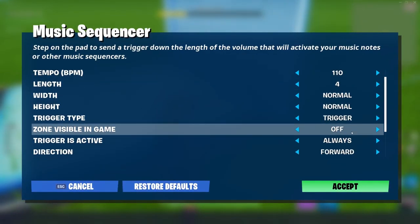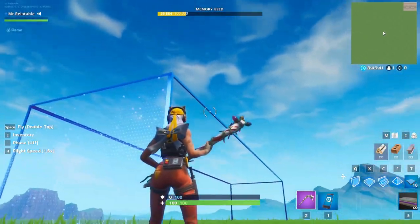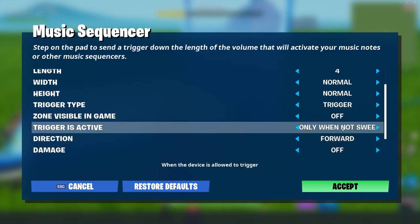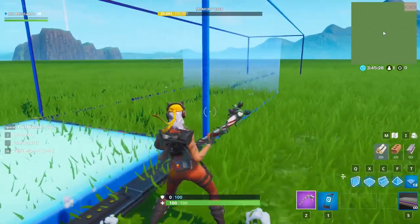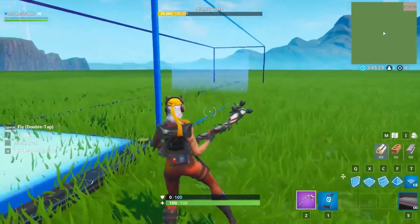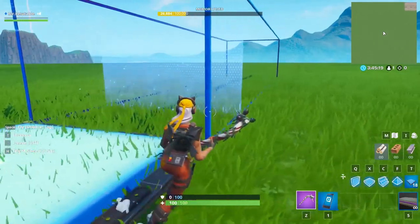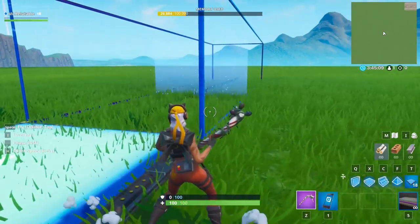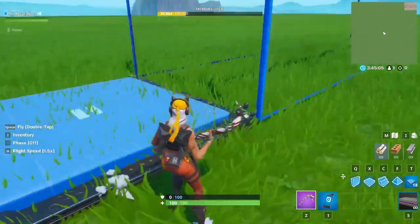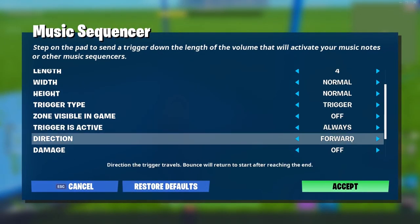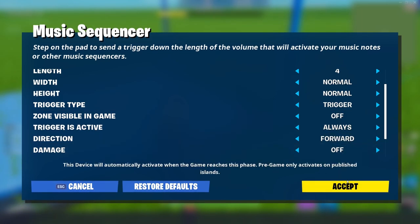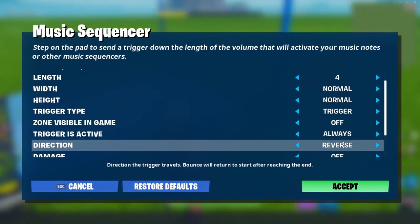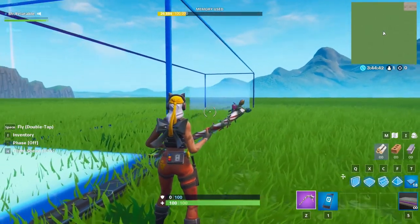We'll put everything back on the defaults. Zone visible in game is straightforward: if you want the rectangular bar to show while you're in the game, turn it on — typically you'll want it off. Trigger is active: if set to always, each time we touch it the bar resets back to the beginning and won't make it to the end. If set to only when not sweeping, hitting the button won't work until the bar completely finishes its cycle — the bar keeps going no matter if we touch it or not until it reaches the end, then it triggers again. Direction is forward, reverse, and bounce — the pattern or direction the signal goes. Forward goes from the sequencer outward, reverse goes the opposite direction, and bounce goes all the way out and bounces back.